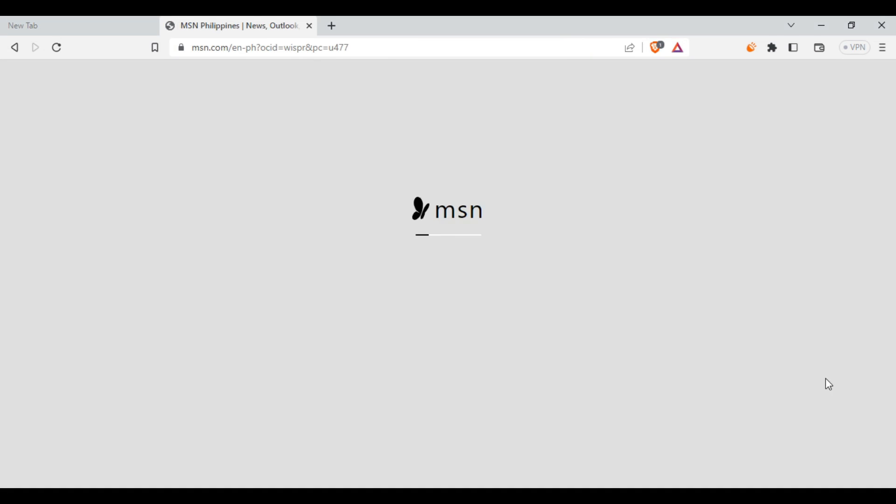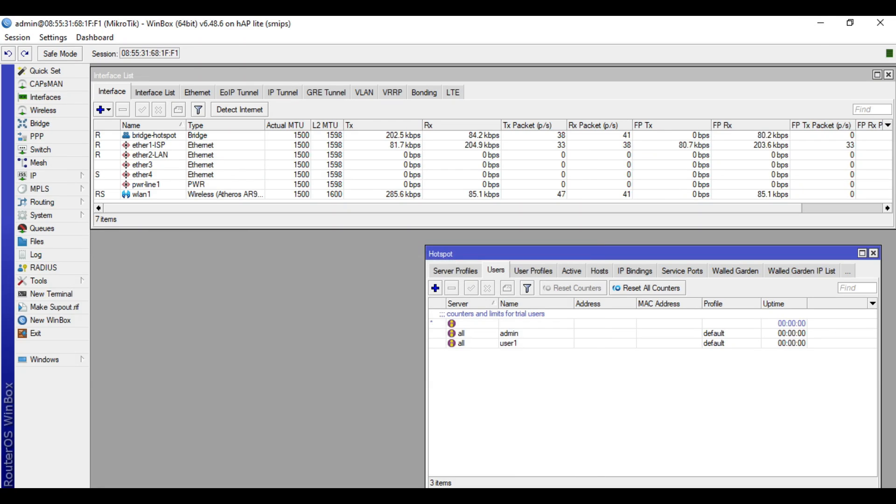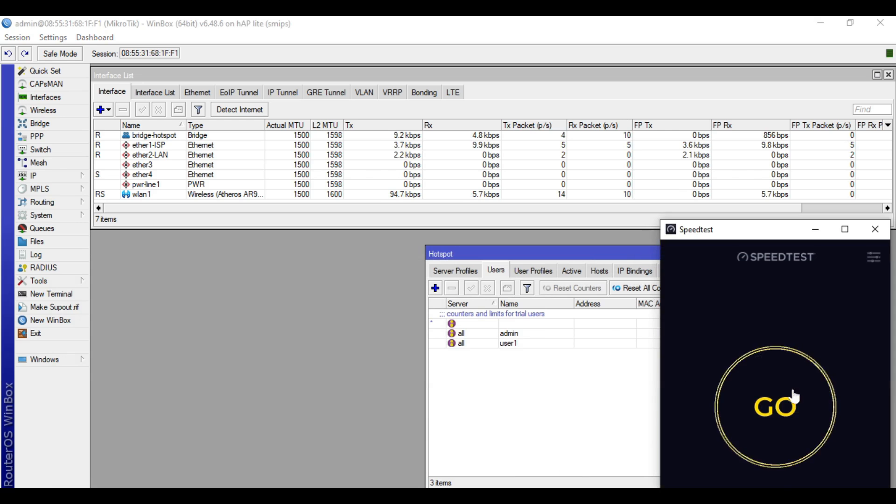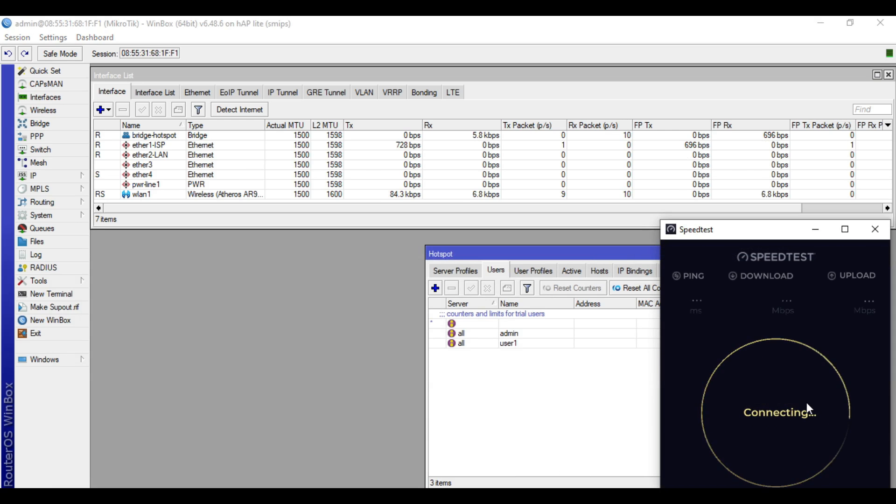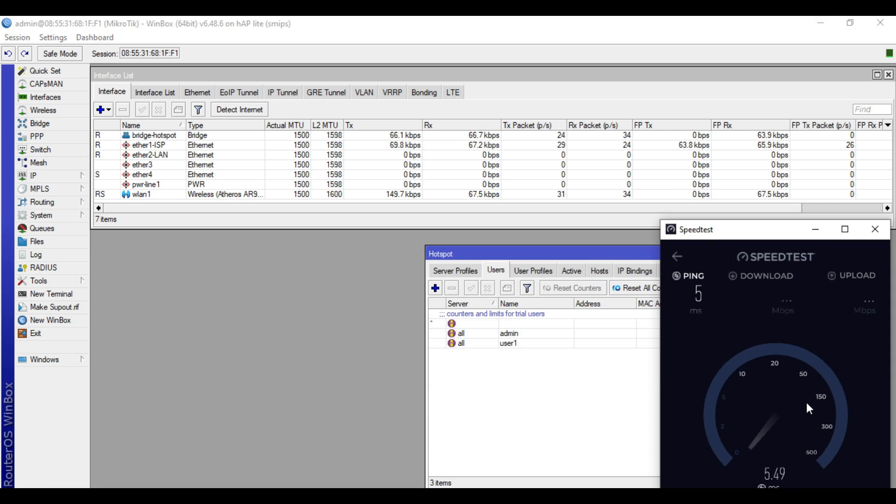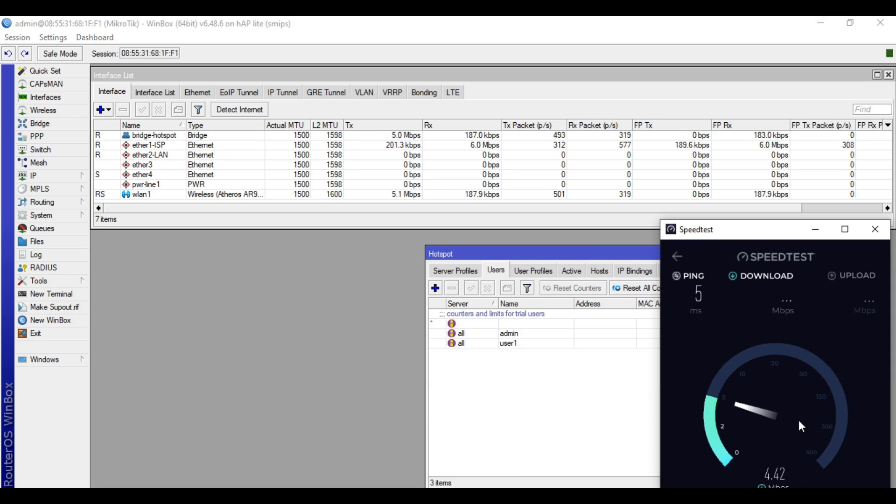Alright, we are now connected. So when we do speed test, we will get the 5 Mbps bandwidth. As you can see, the bandwidth limit is successfully applied.